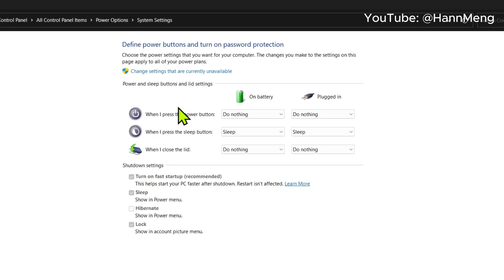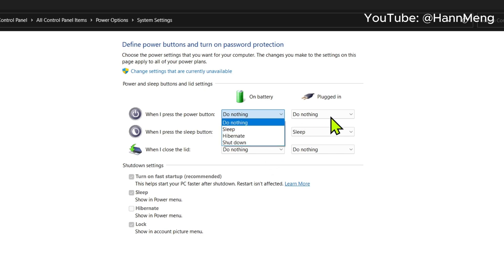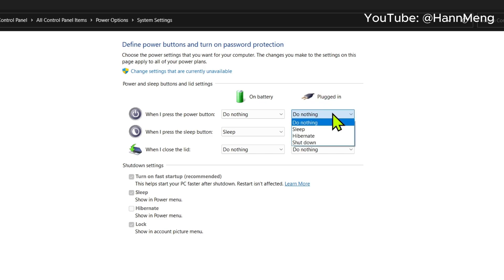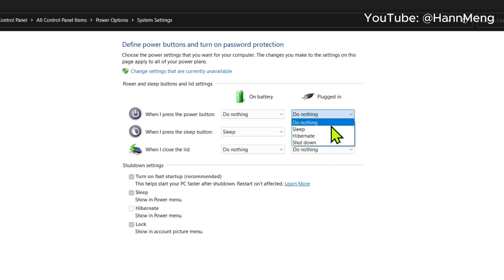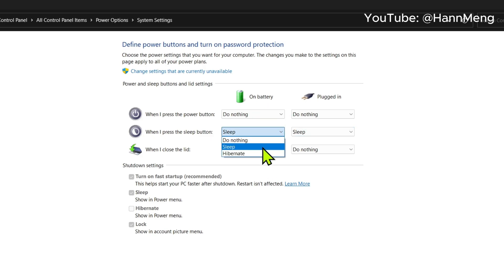So there's one option right here. When you press the power button, it can sleep or shut down when you're on battery or when plugged into power. If you have a sleep button, you can press it and change whatever you want.